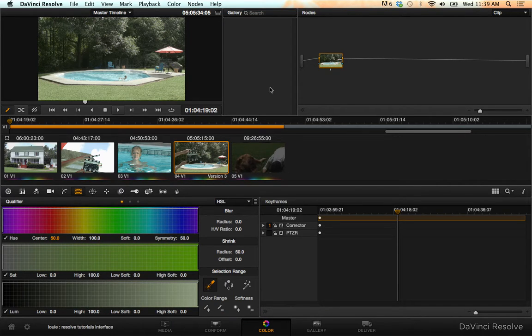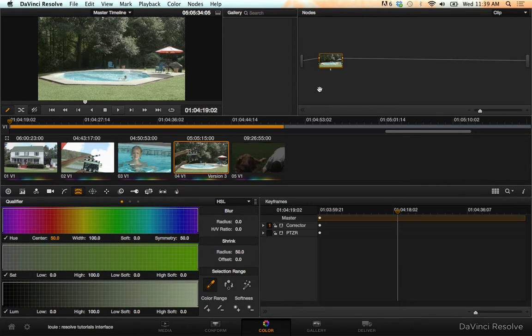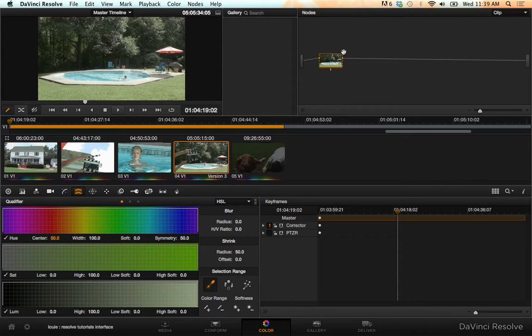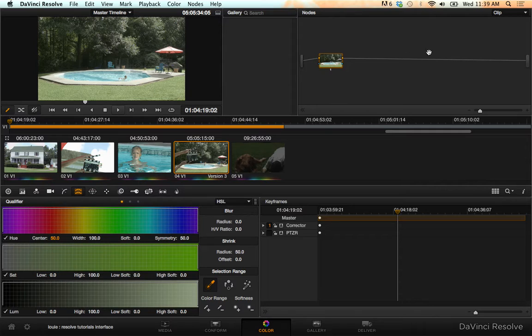Alright, I'm going to show you how to use a key mixer to achieve what's commonly called the Pleasantville effect from the movie Pleasantville. Basically we're going to be keying out specified colors, qualifying specified colors, to create that effect.